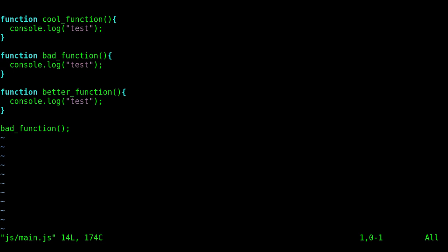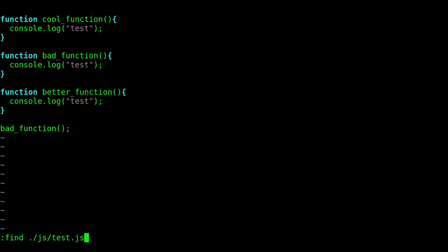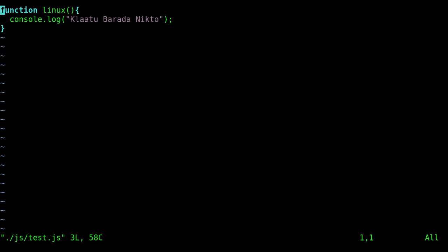So let's open up another one of those files. Again, colon, find, and I'll do JS. And another one was called test.js. And I can tab complete to complete that. Once I start typing out the name, I'll hit enter. And here is the test.js.